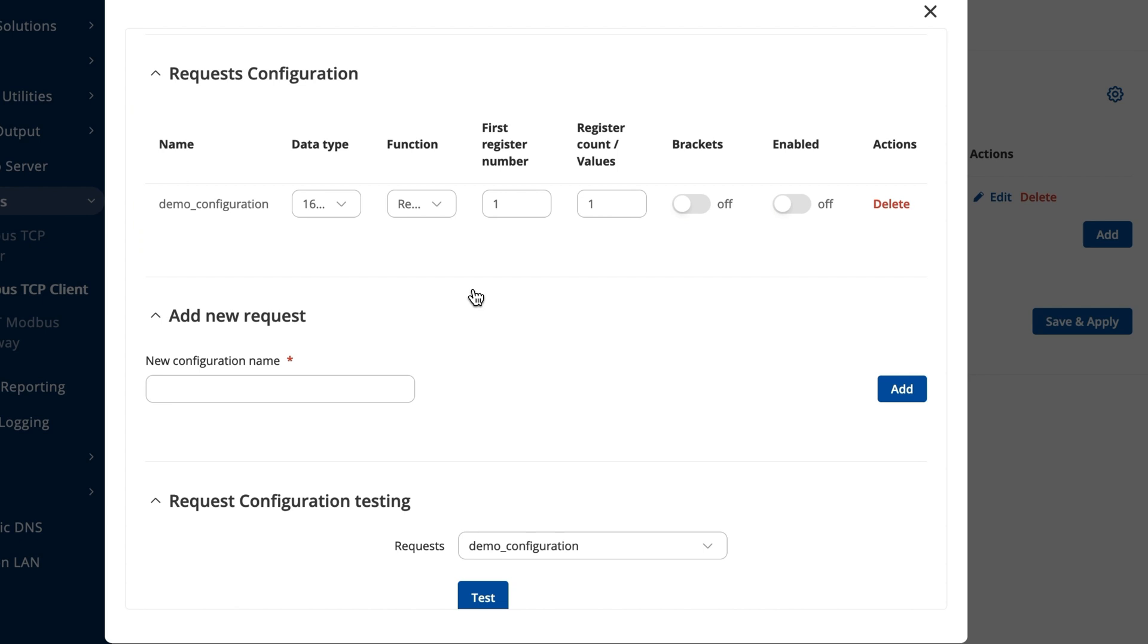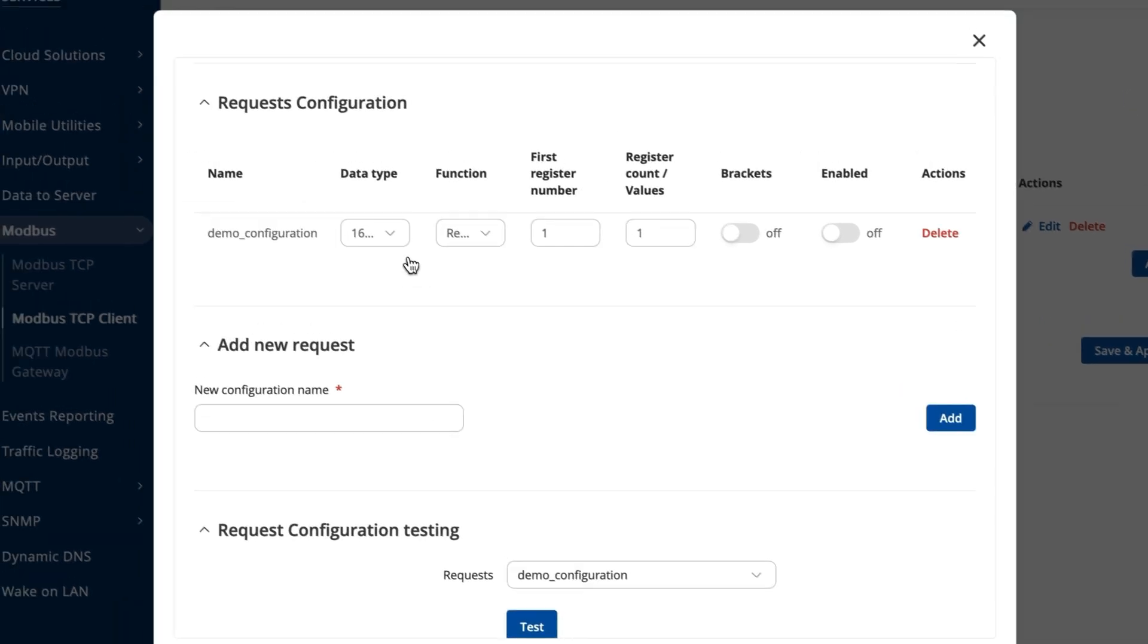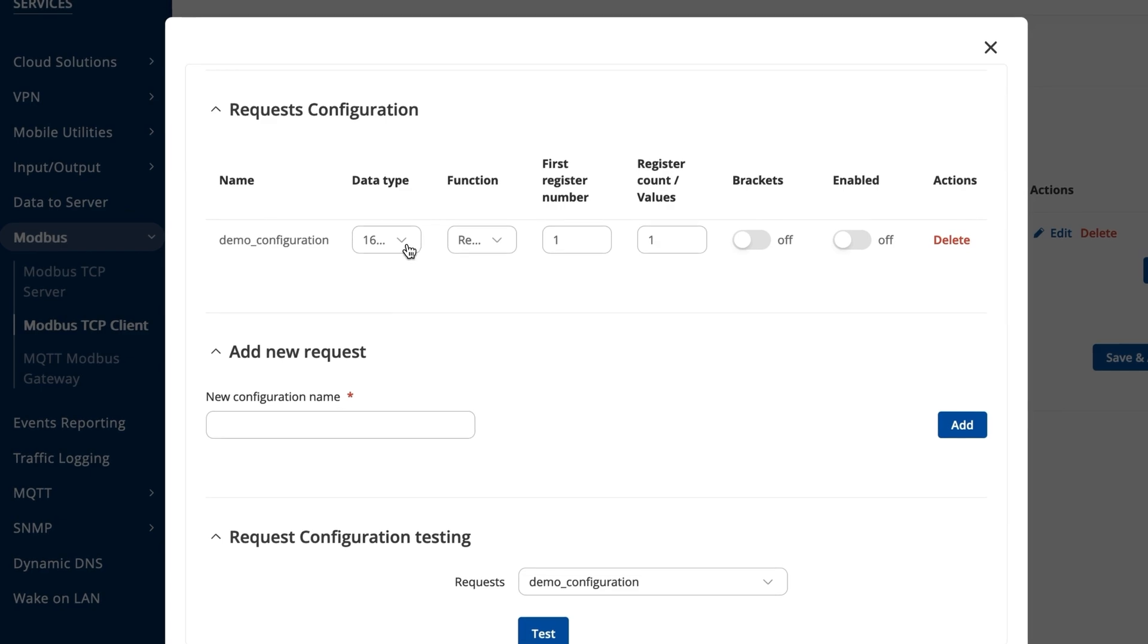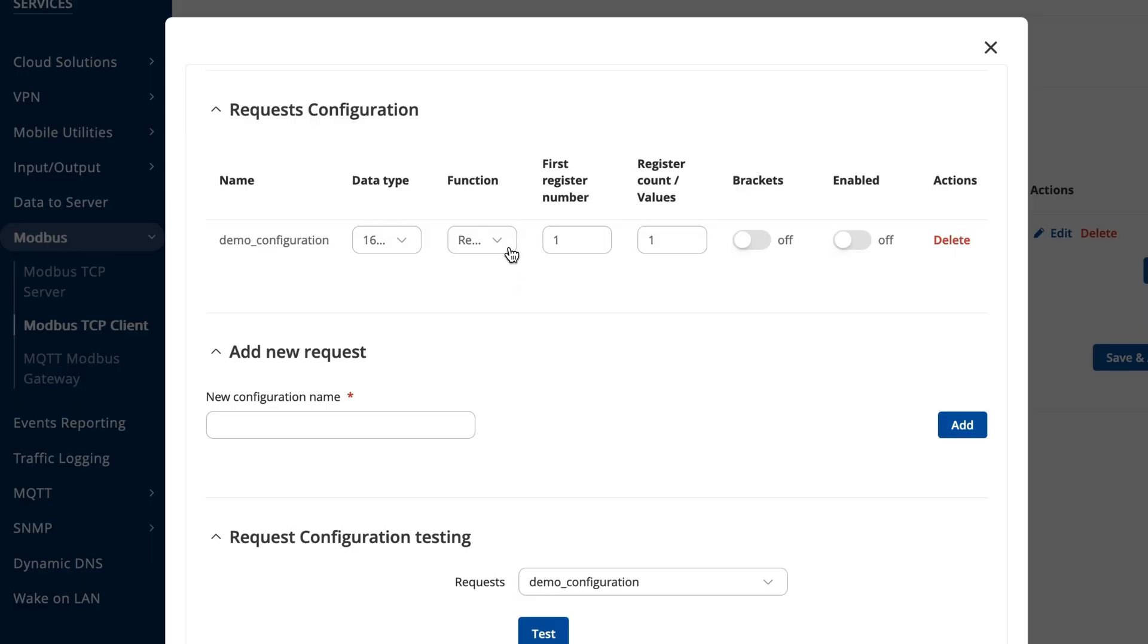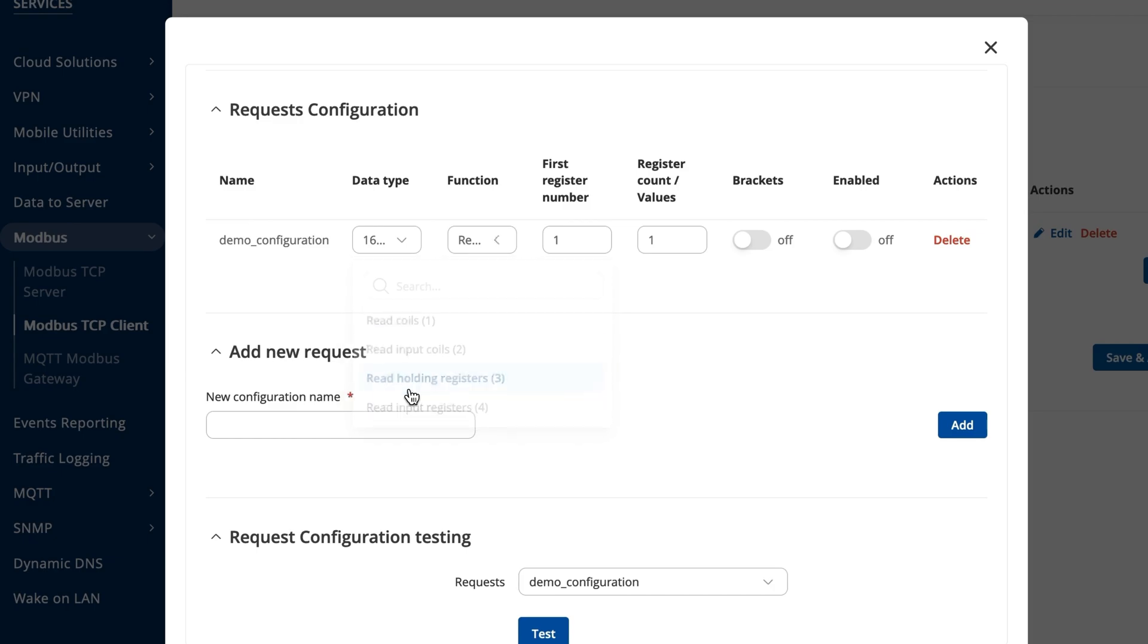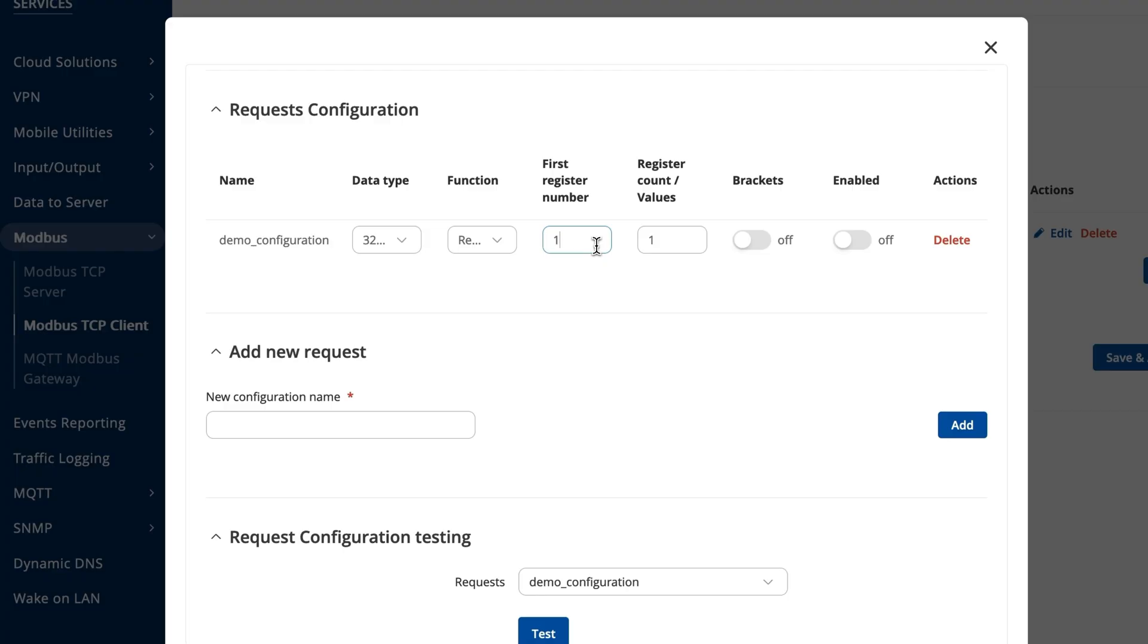The data type specification determines how the obtained data will be interpreted. You can learn more about it on our wiki page, linked in the description. In the functions section, choose the read holding registers option, which indicates that we'll be scanning information from the registers. The specific register number you need and the number of registers can be found on the same wiki page mentioned before.